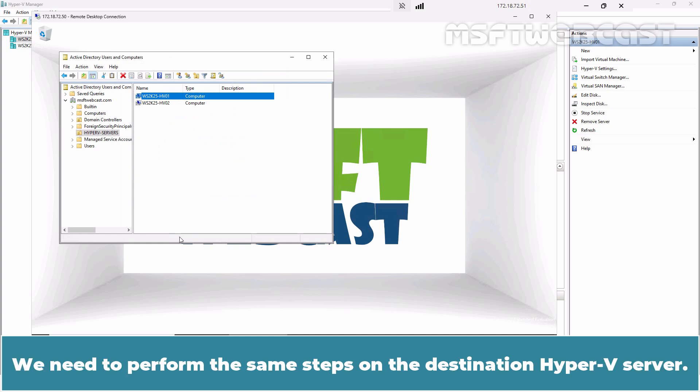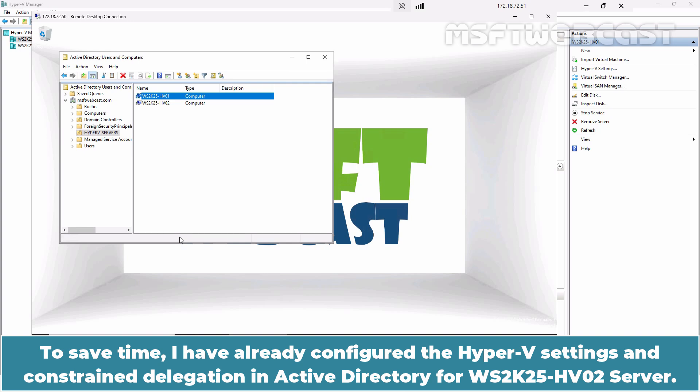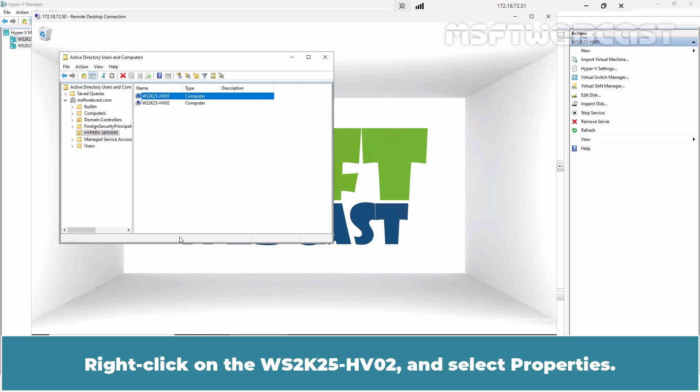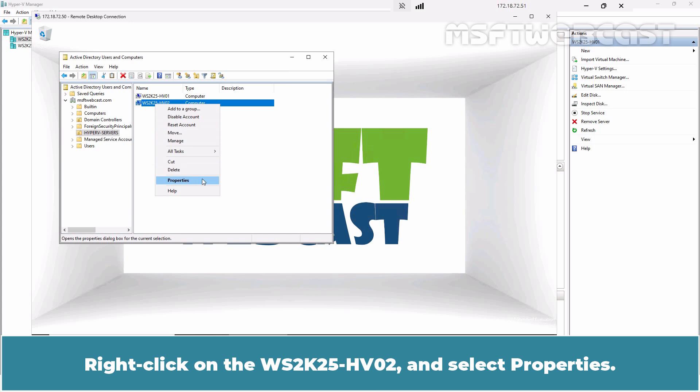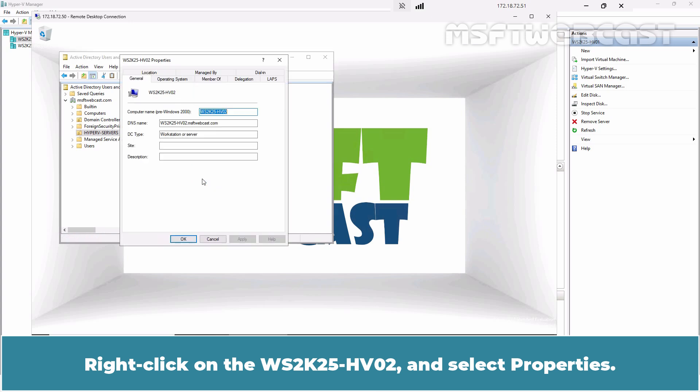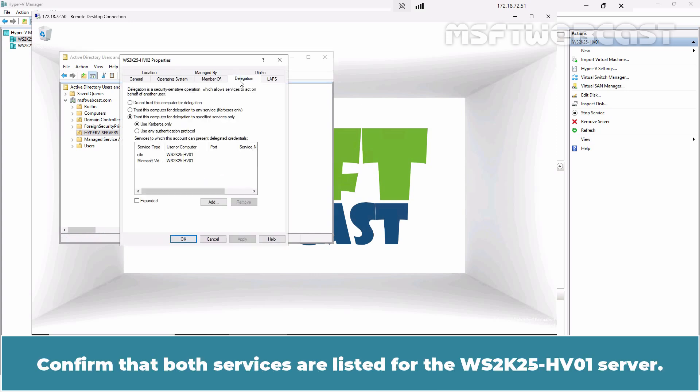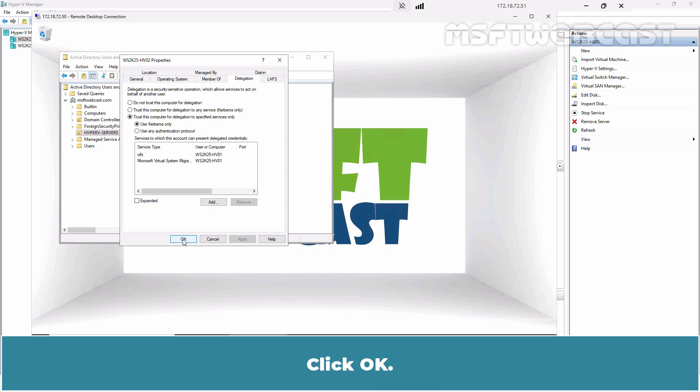We need to perform the same steps on the destination Hyper-V server. To save time, I have already configured the Hyper-V settings and Constrained Delegation in Active Directory for the WS2K25-HV02 server. Let's verify it. Right-click on WS2K25-HV02 and select Properties. Go to the Delegation tab. Confirm that both services are listed for the WS2K25-HV01 server. Click OK.